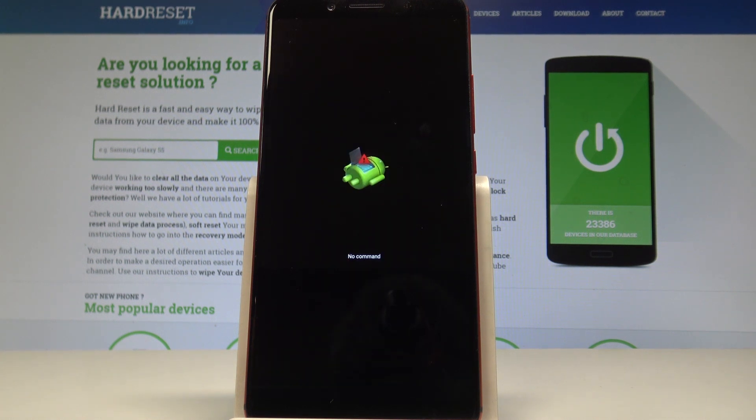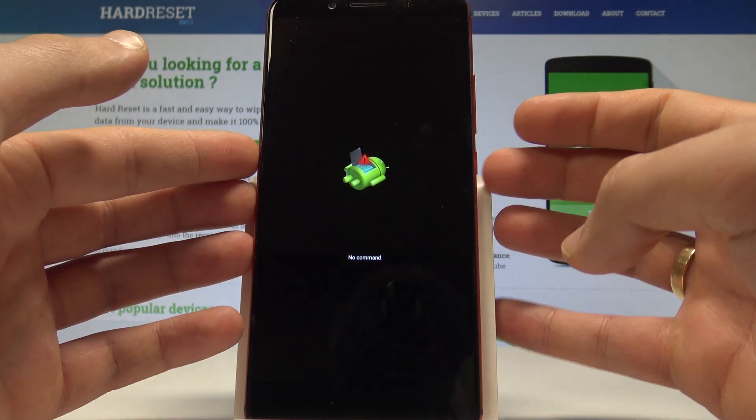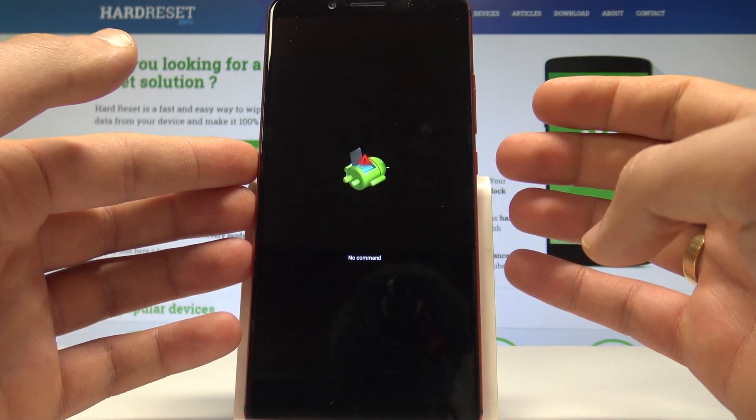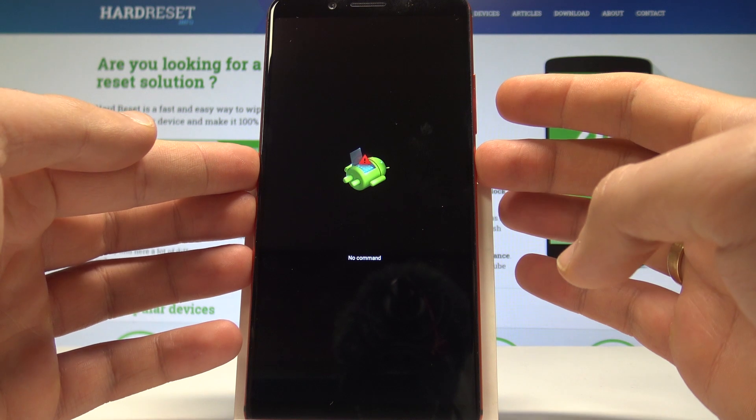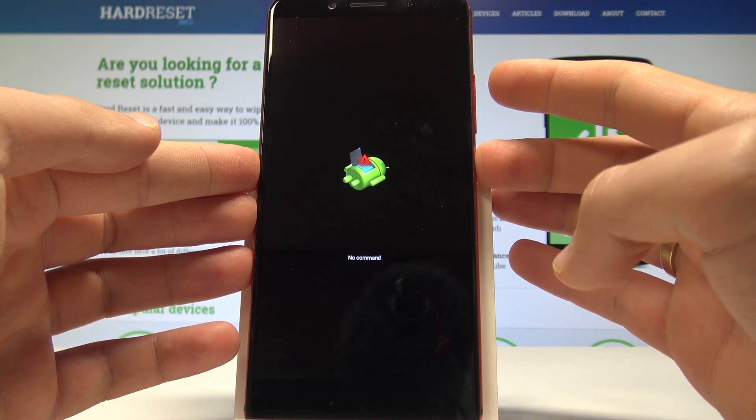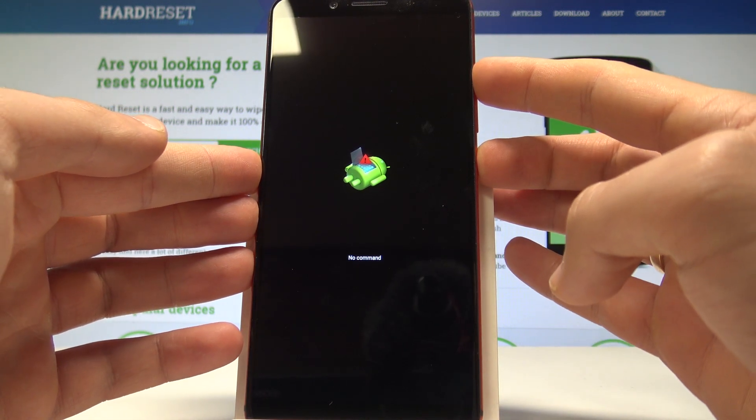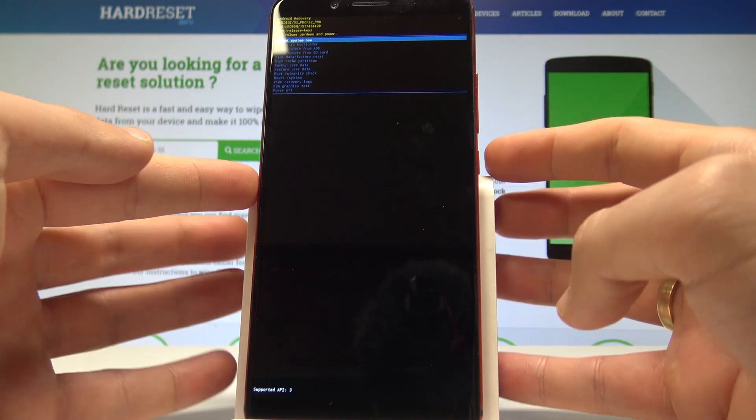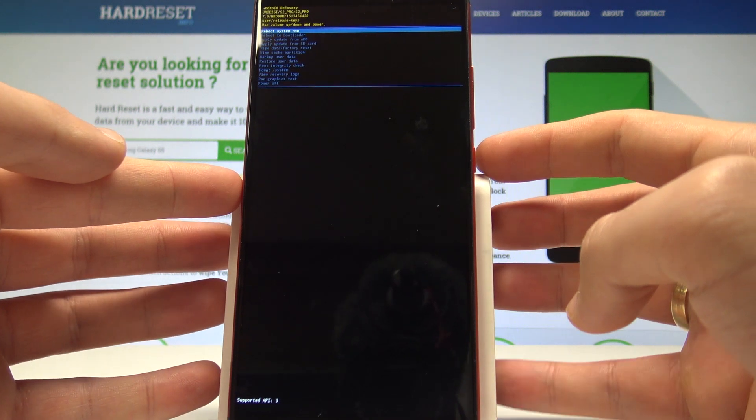So as you can see, the Android recovery pops up. Now you can start entering the Android system recovery by pressing power key and while holding power, let's press volume up once. That's it, the Android recovery is right here.